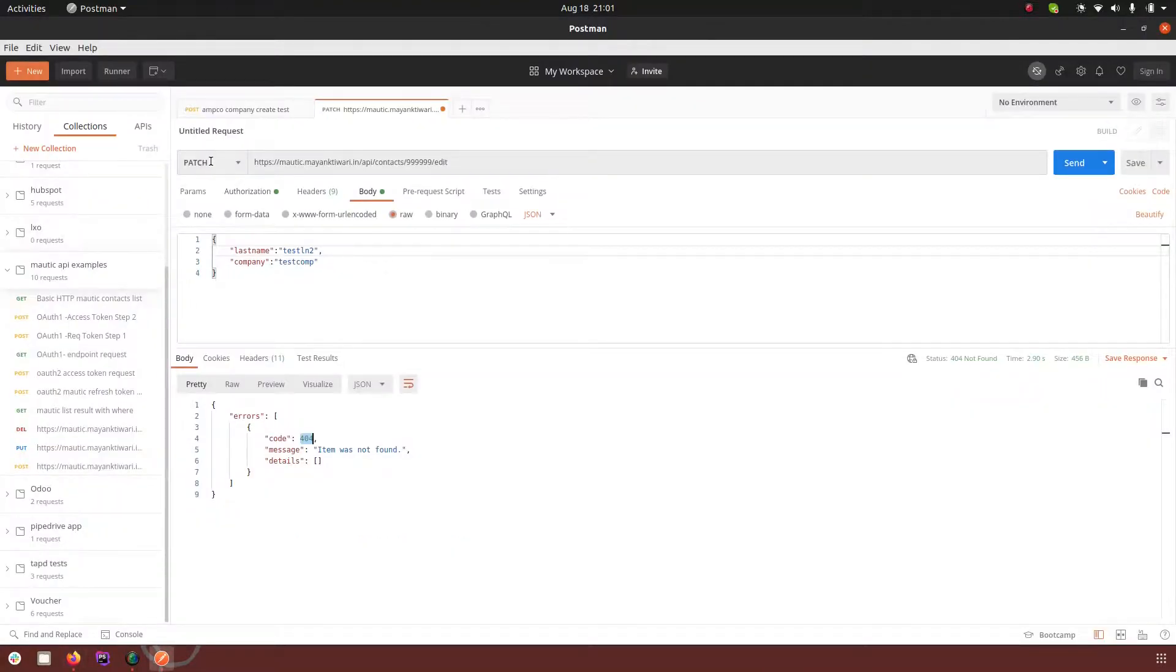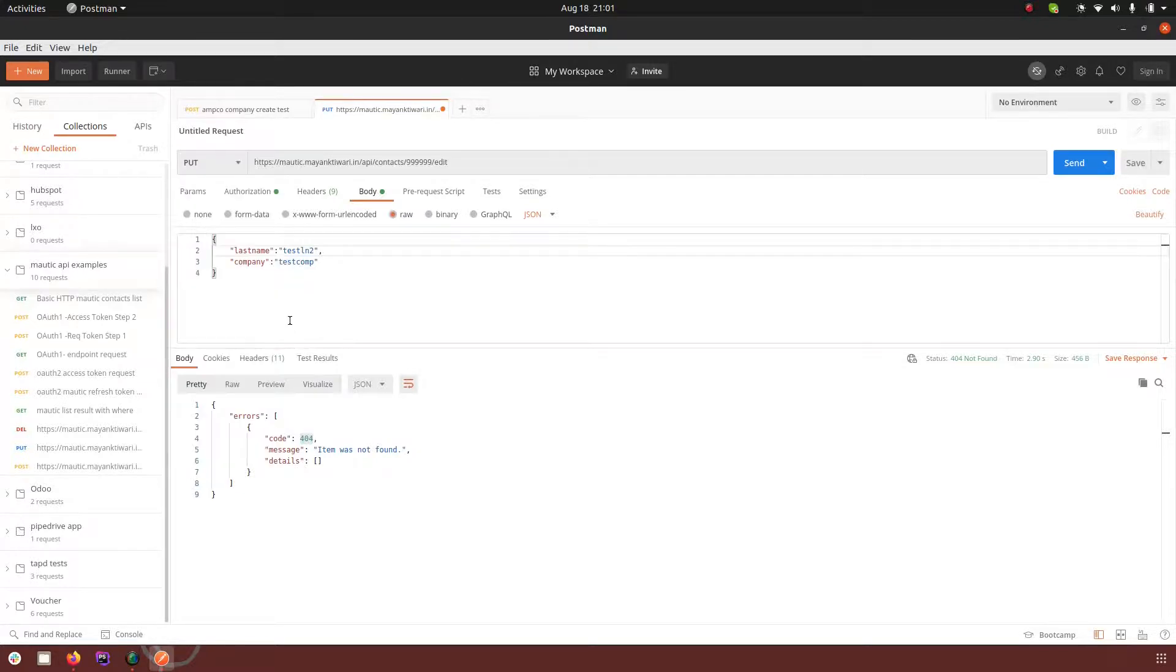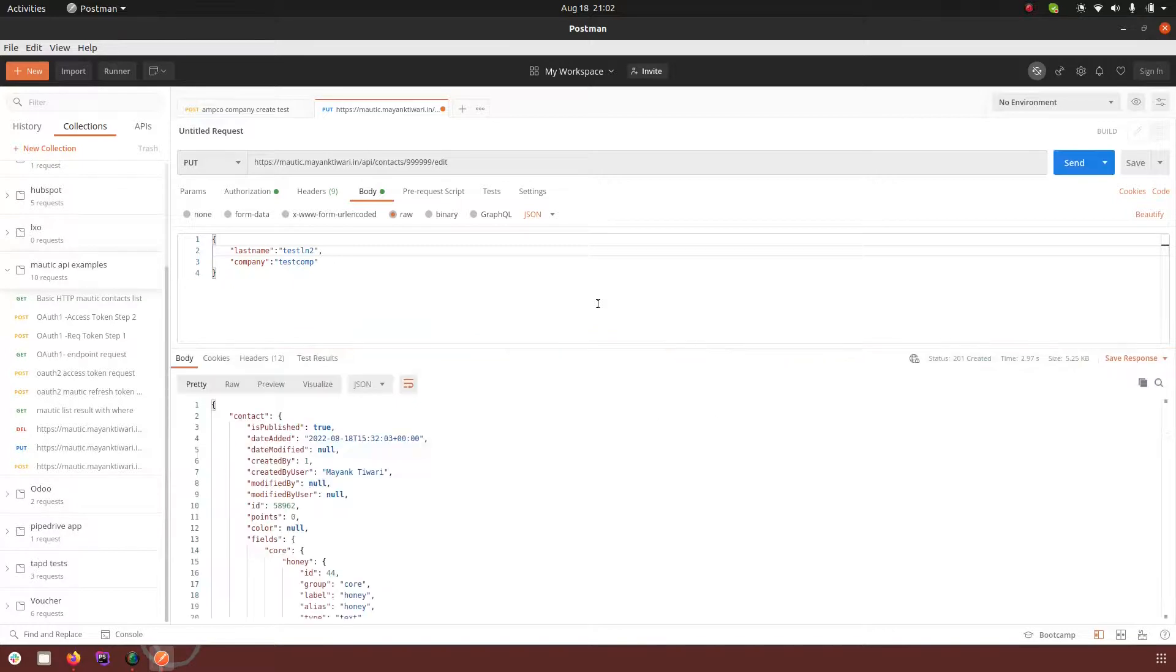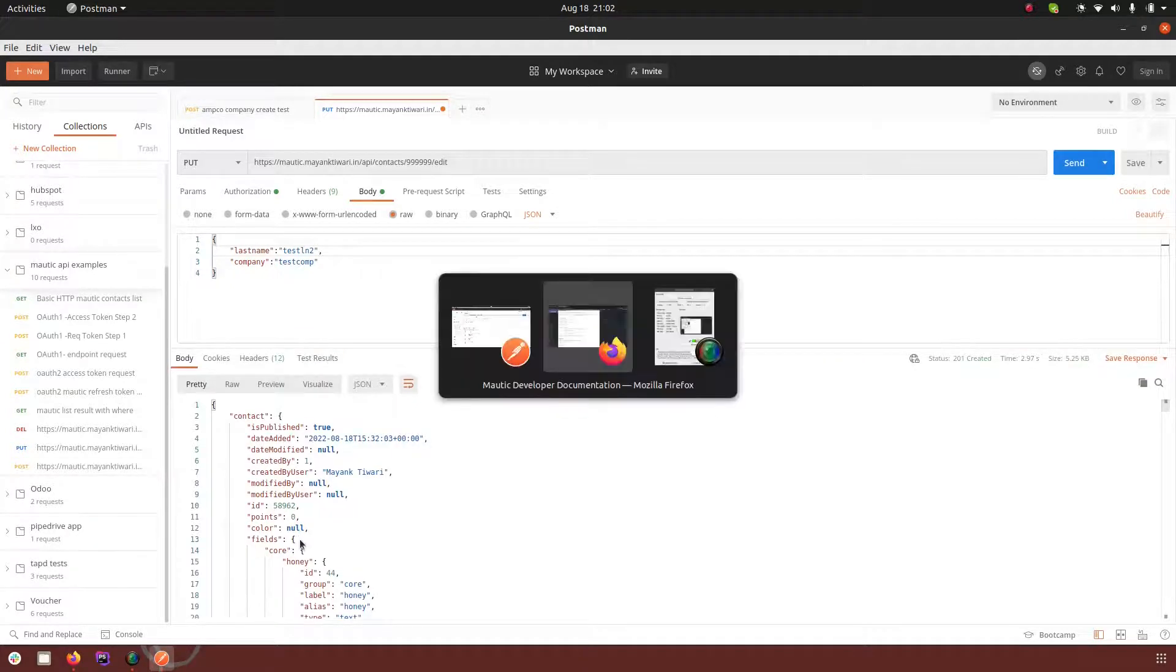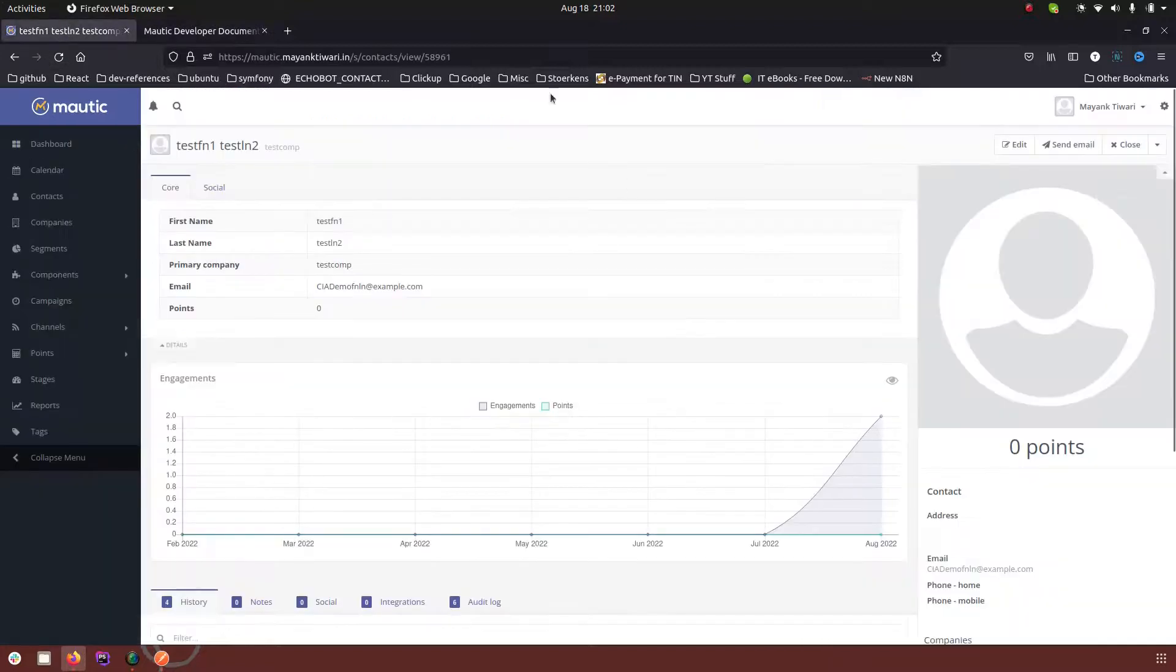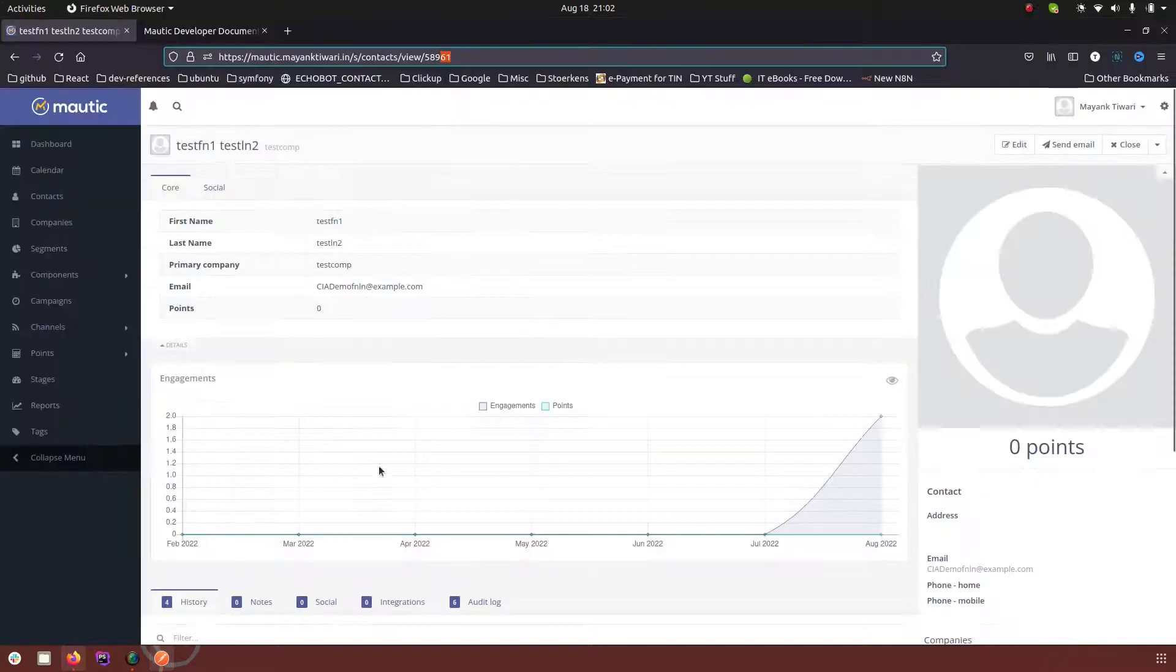But at the same time if I just change this request to the put type request then what will happen is a new contact will be created. Notice that this is the ID 61 here and the ID returned here is 62.